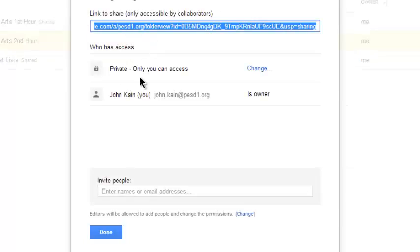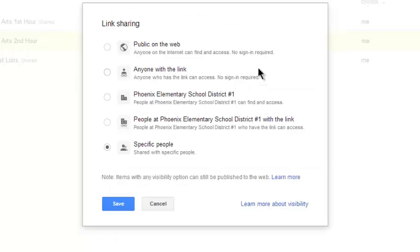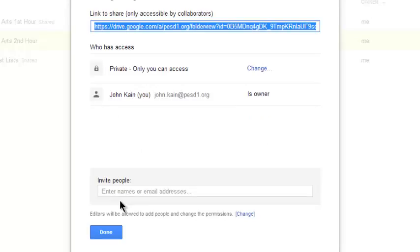Right now only I can access this folder. I click Change. I'm going to select Specific People. I want to share this folder with specific people. I click Save.